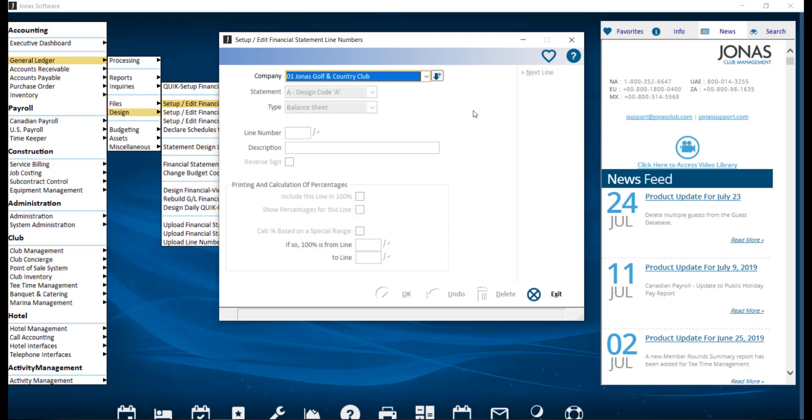To create line numbers, navigate to General Ledger, Design, and Setup/Edit Financial Statement line numbers. Then go ahead and select your company.